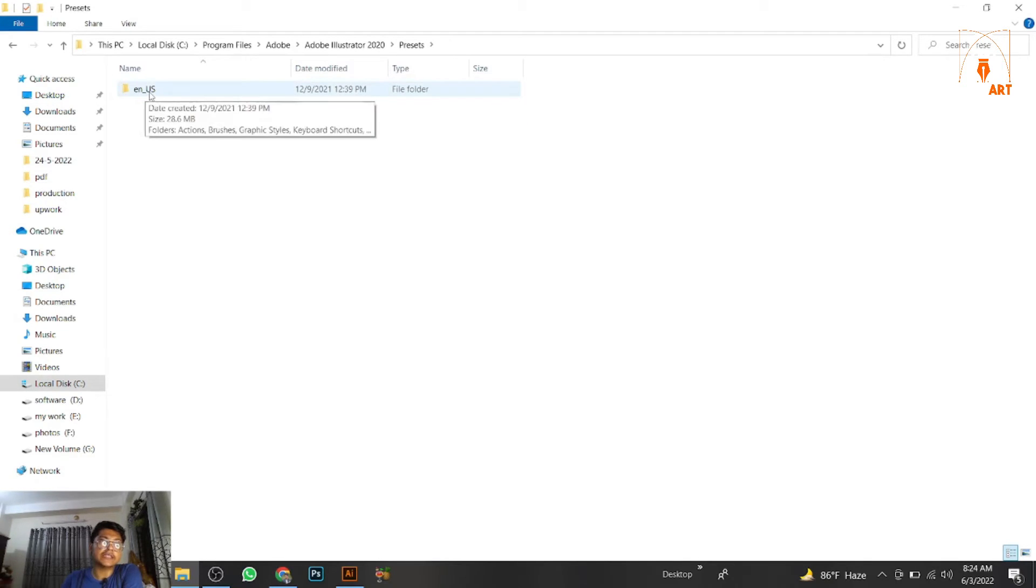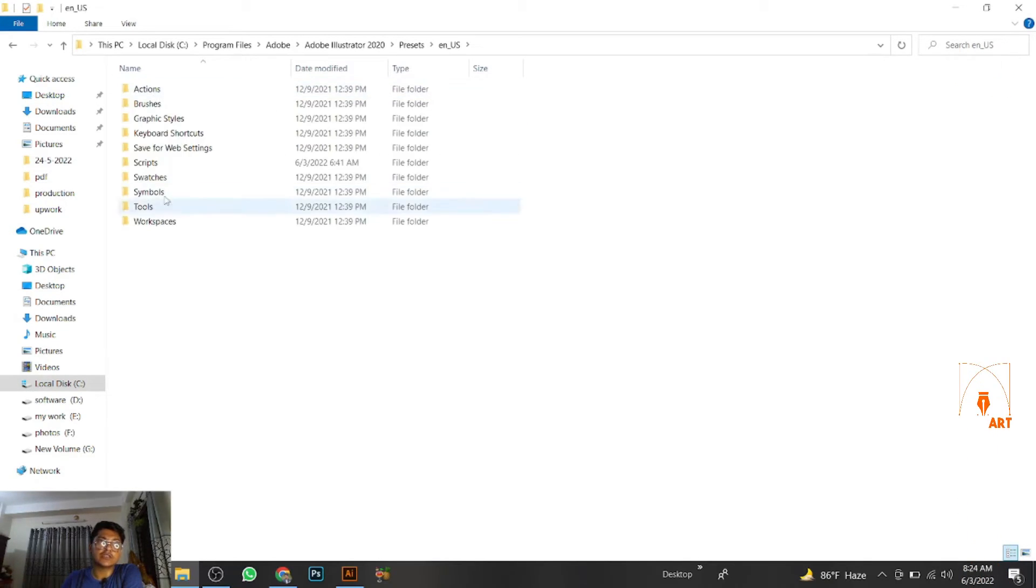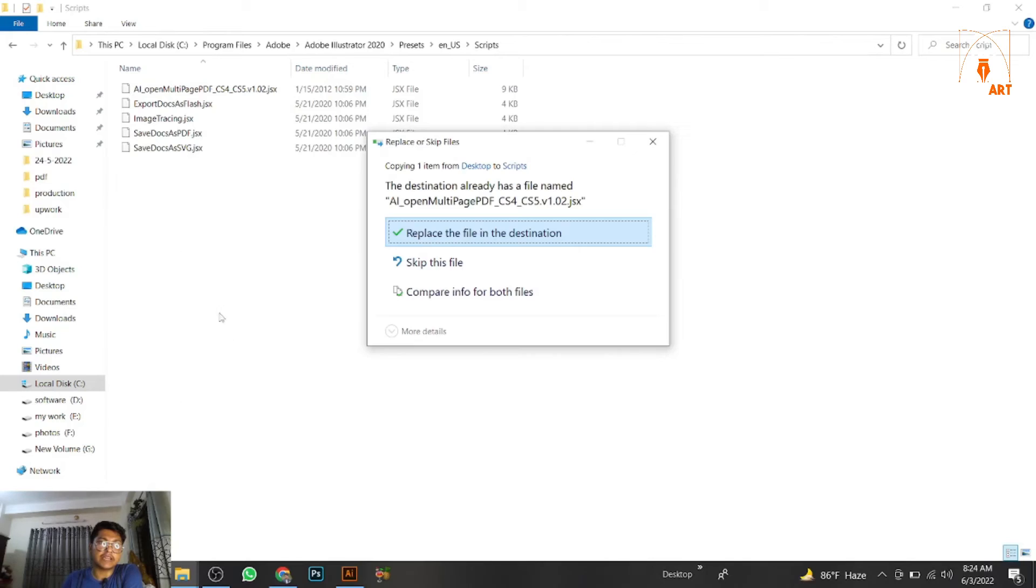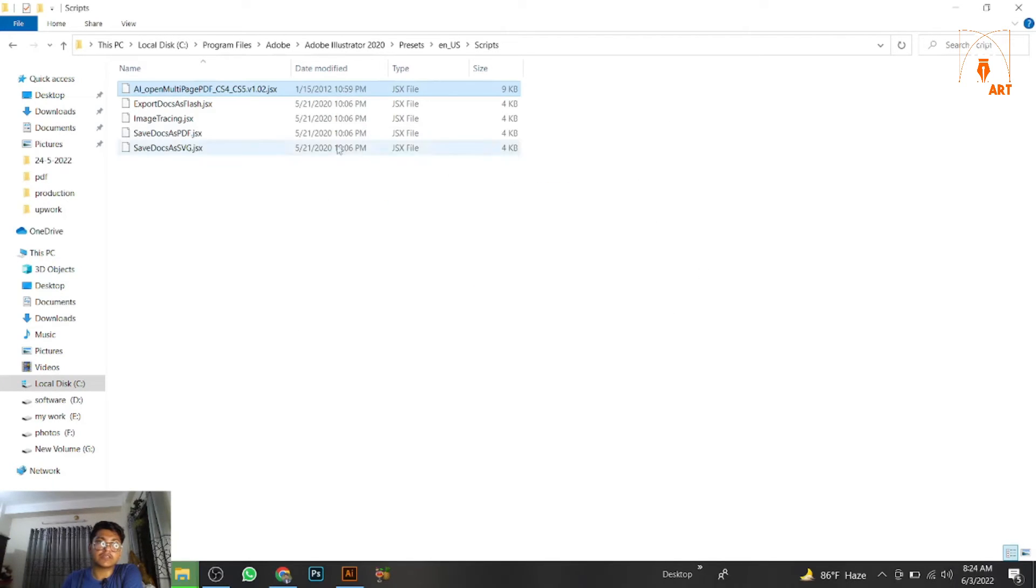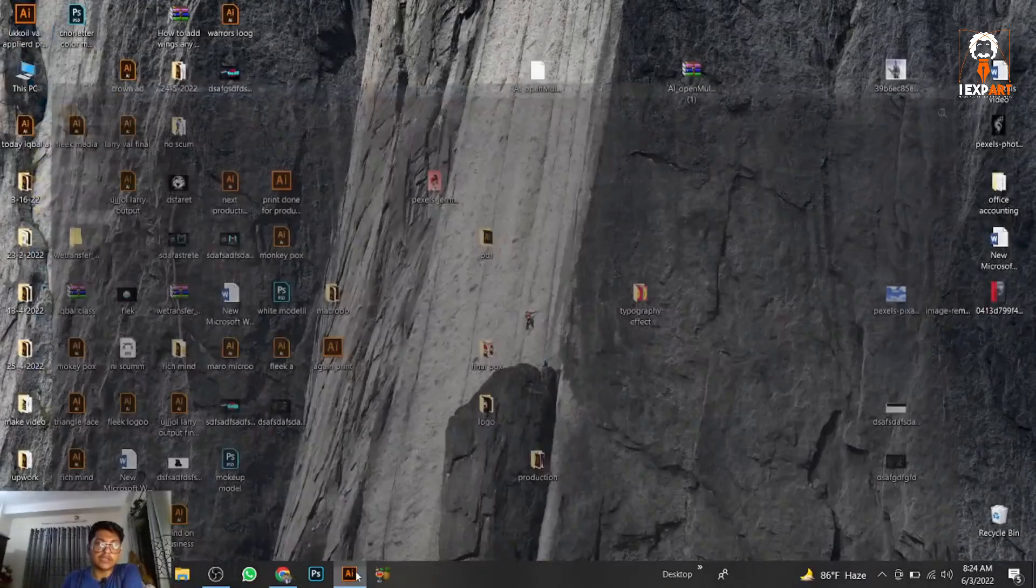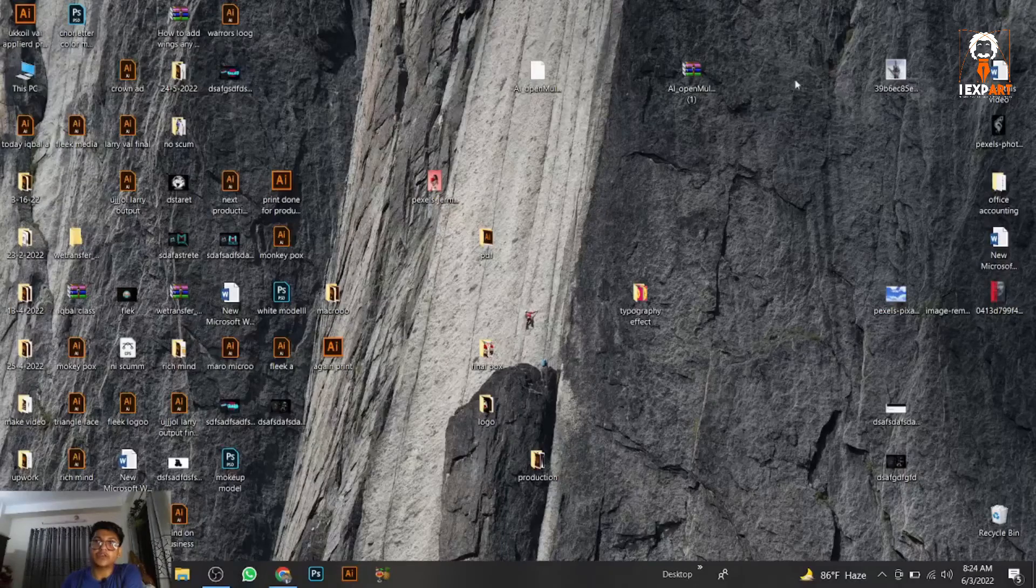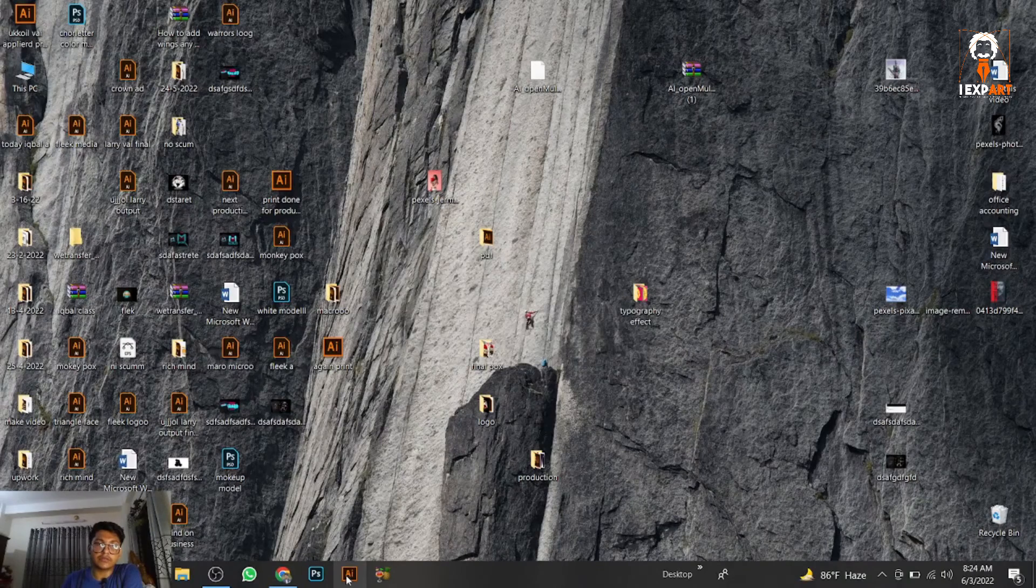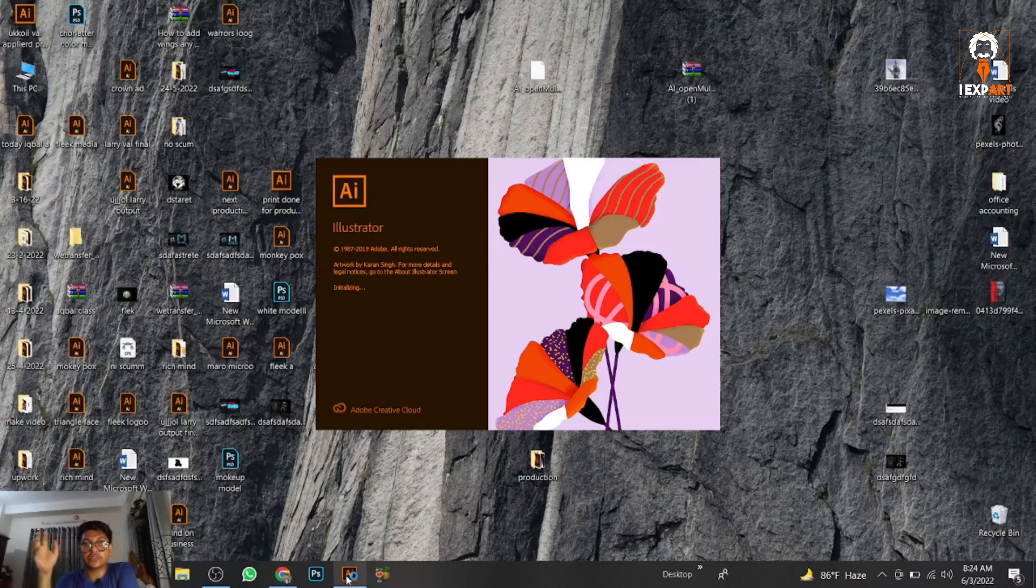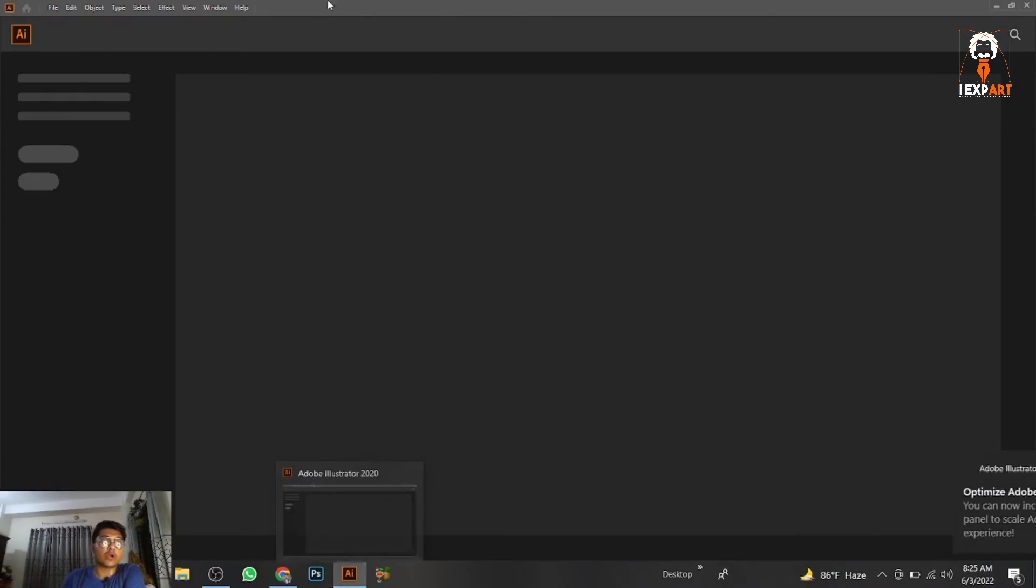When you go to Presets, go to en_US, then go to Scripts. Paste the file here. If it's already there, just replace it. Then close it. Close your Adobe Illustrator and reopen it.